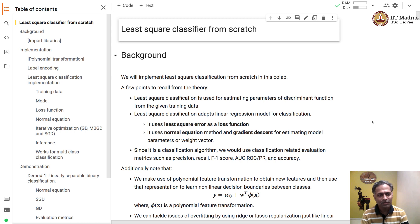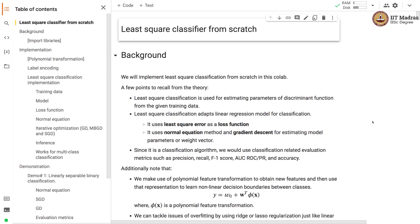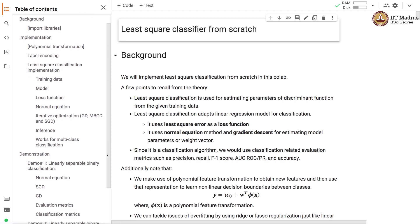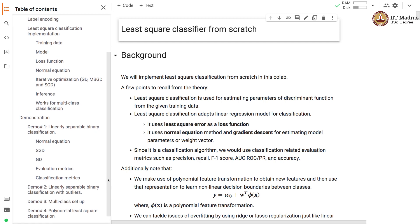Namaste, welcome to the next video of the machine learning techniques course. In this video we'll implement the least square classifier from scratch. There are two parts: in the first part we'll implement the least square classifier, and in the second part we'll demonstrate the least square classifier on four different use cases.